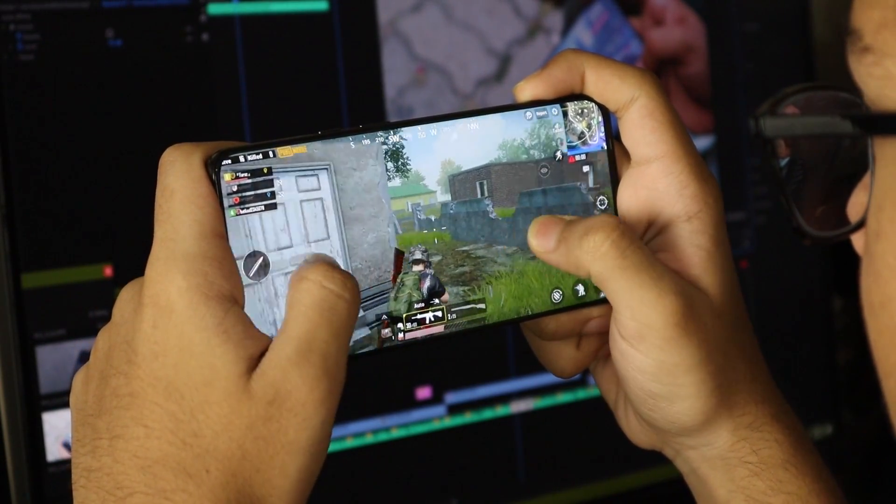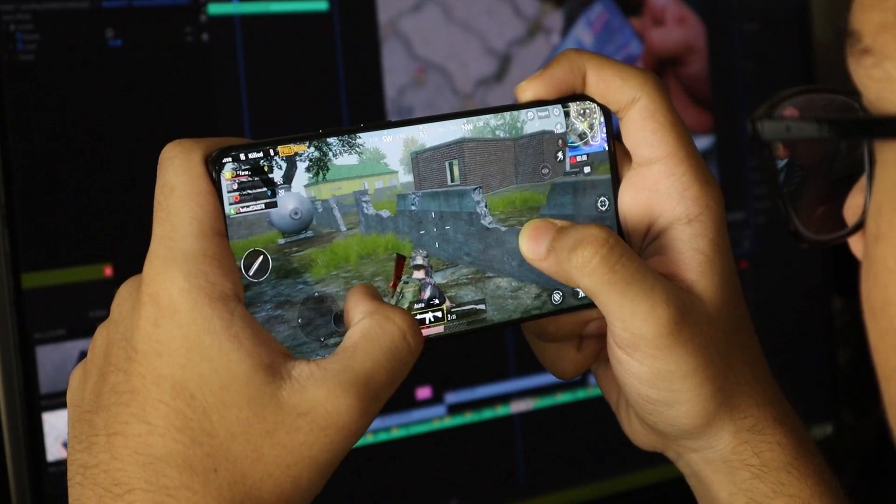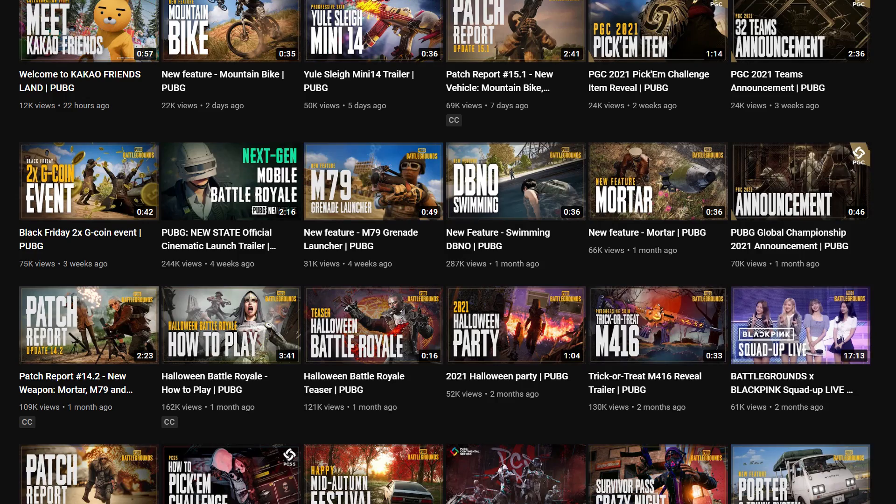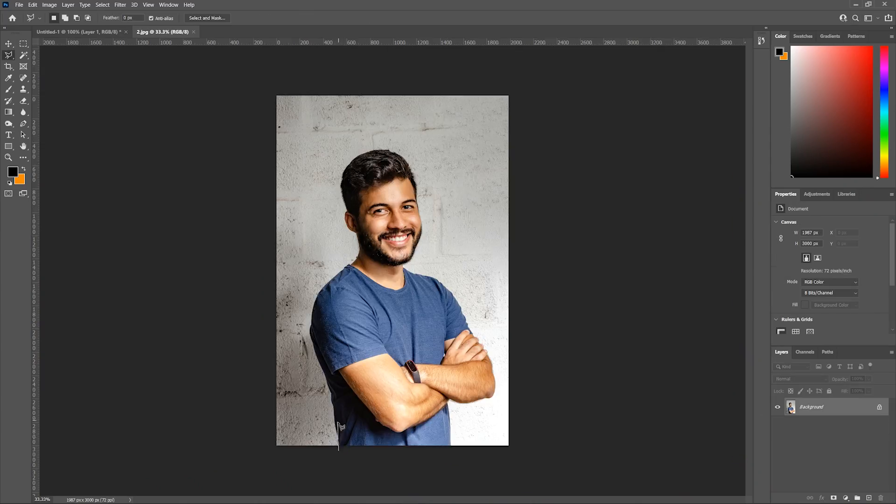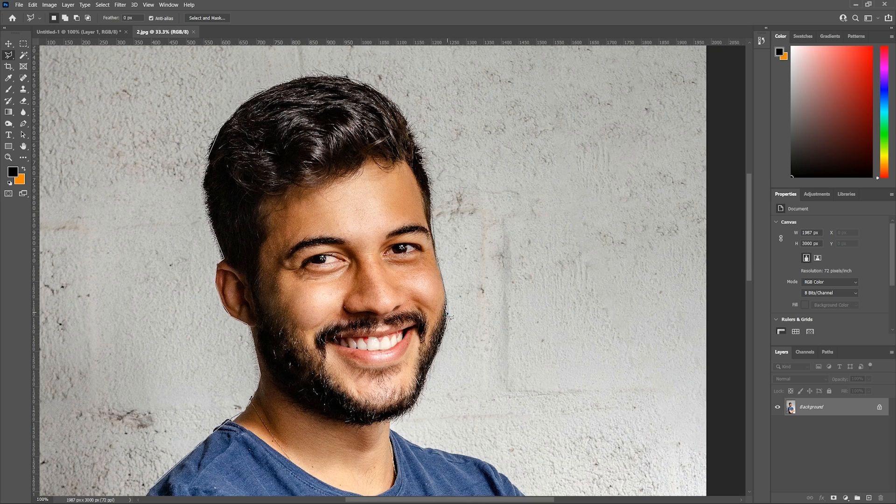Having and maintaining a gaming channel requires a lot of things from you, like creating thumbnails for your videos, which might seem difficult because it demands photo editing skills and knowledge about Photoshop, which most gamers lack.